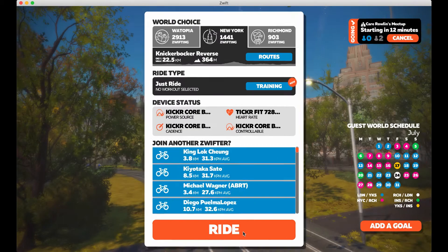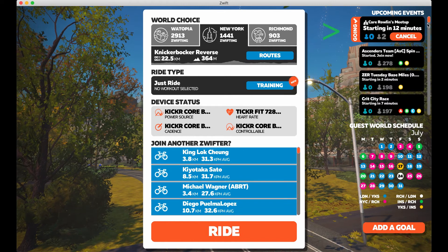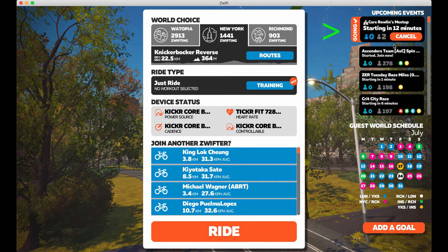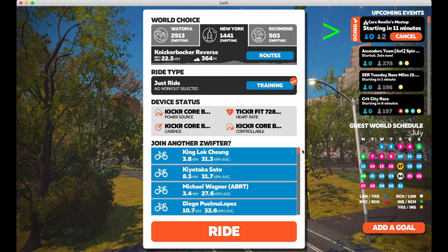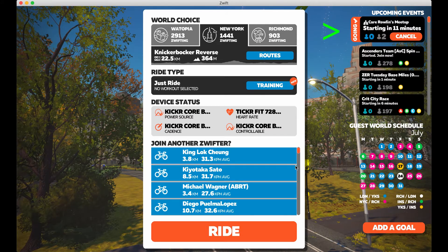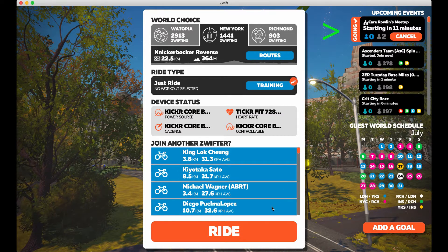Assuming that you have your devices all paired, this is the main screen that you're brought to. At the top right we see a list of events with the most recent one being the upcoming meetup. In that block there's a countdown, in grey there's how many people have been invited, and in blue who has already joined and are waiting.